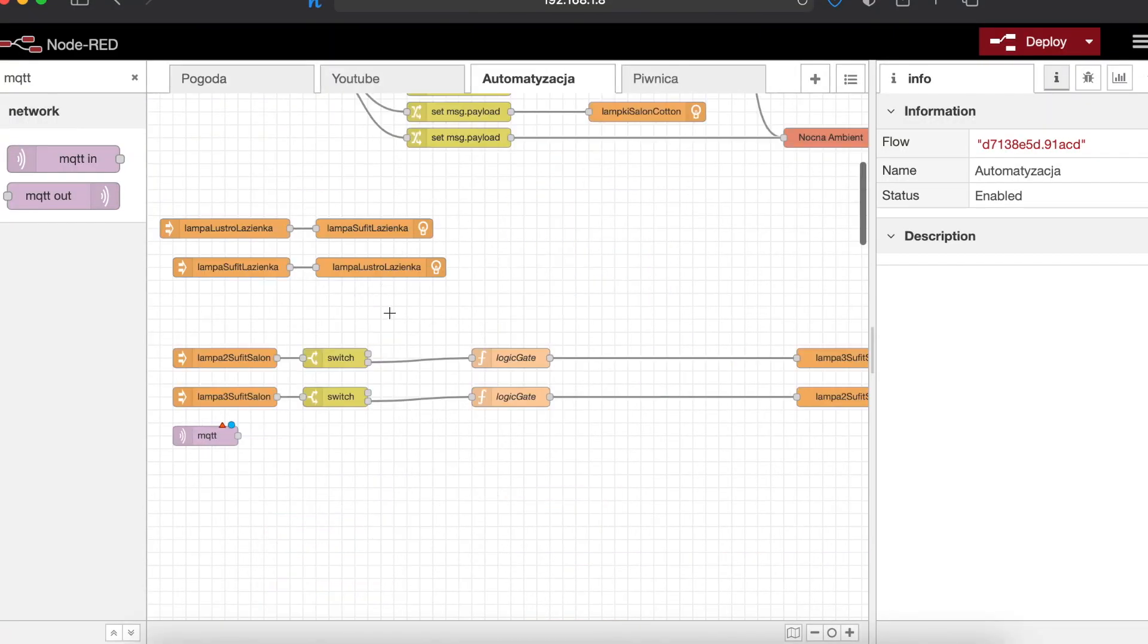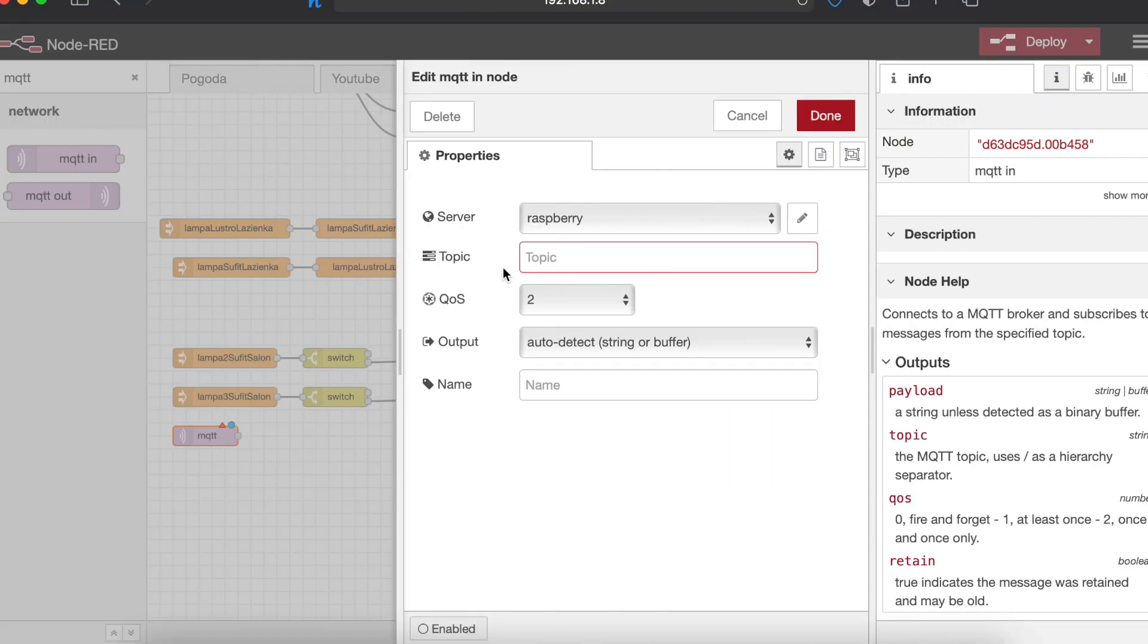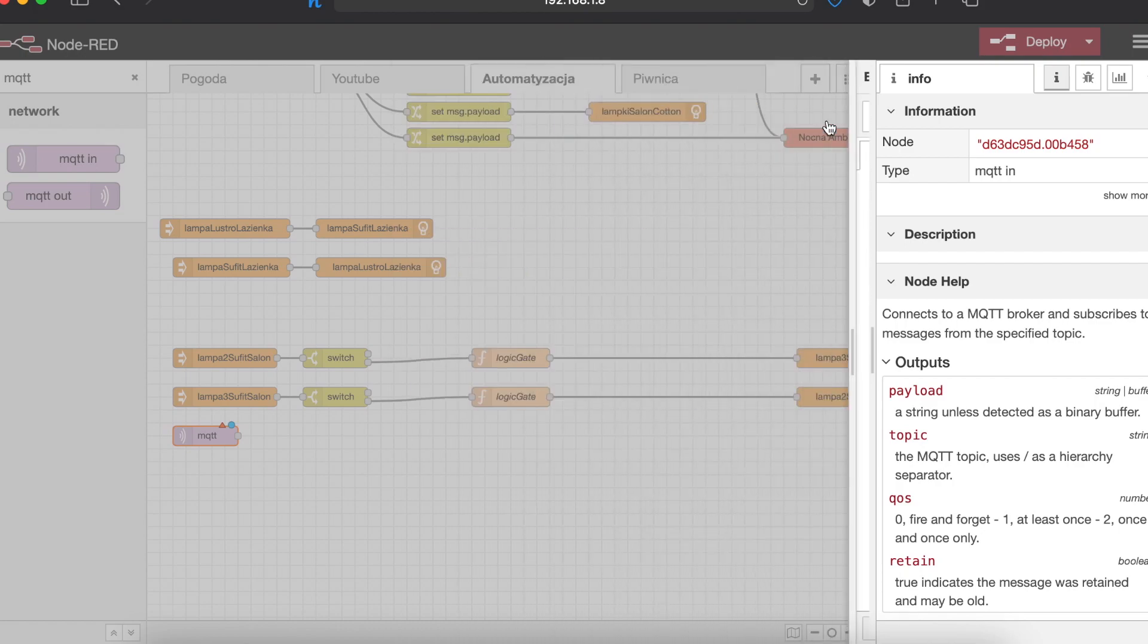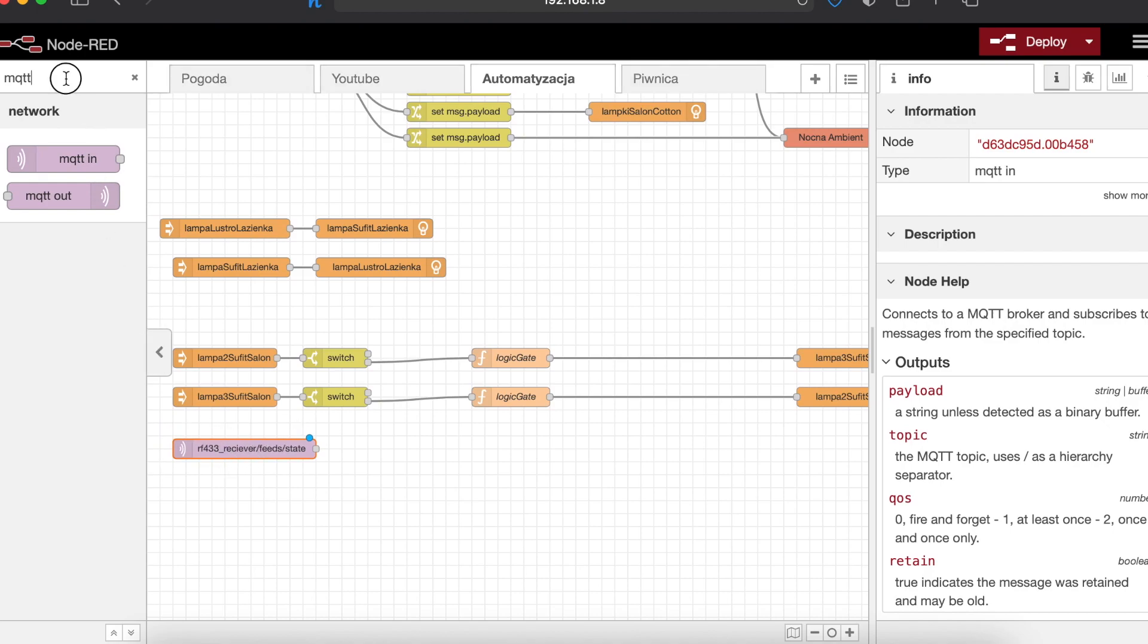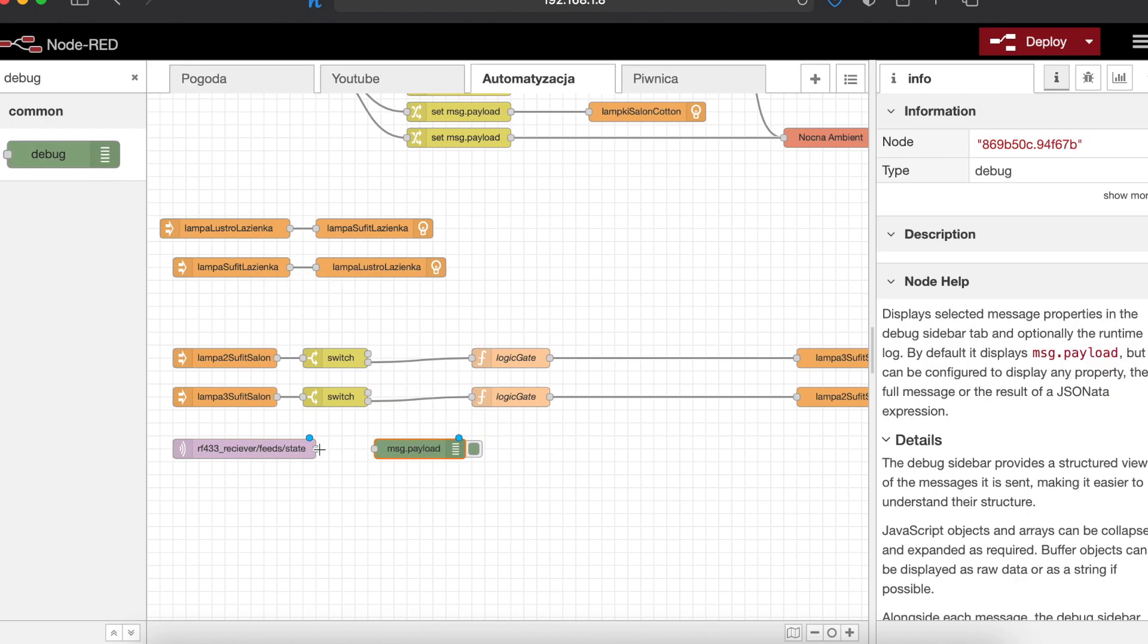Now for the Node-RED part. Here we will need a few elements. First of all we need an MQTT receiver that is configured for the correct topic. You specified that topic in Arduino code. As before the link is in the description.